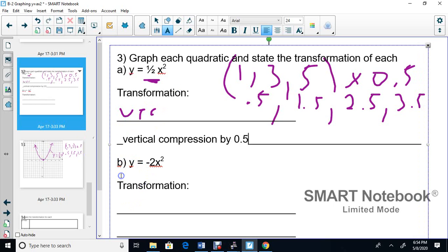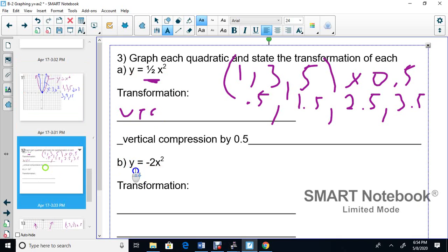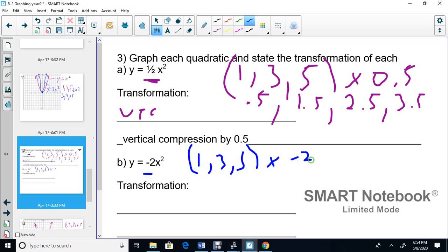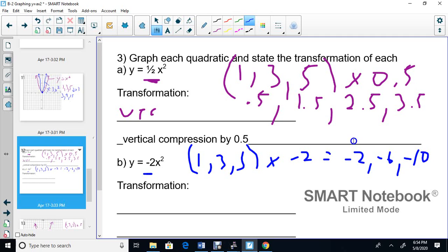Now the next problem. We'll use blue. We look at the number in the front: it's negative 2. We start with 1, 3, 5 and multiply all these by negative 2, giving us negative 2, negative 6, negative 10. Every time we take these initial numbers and multiply by the coefficient in front of x squared.